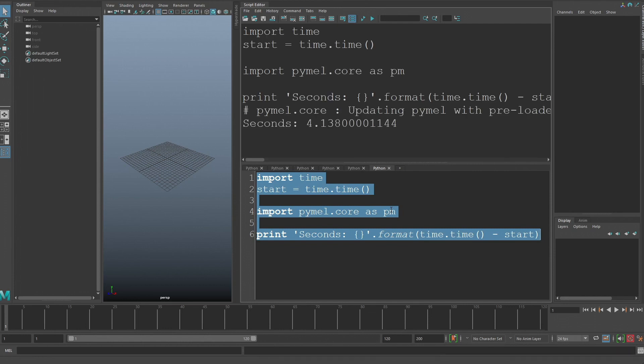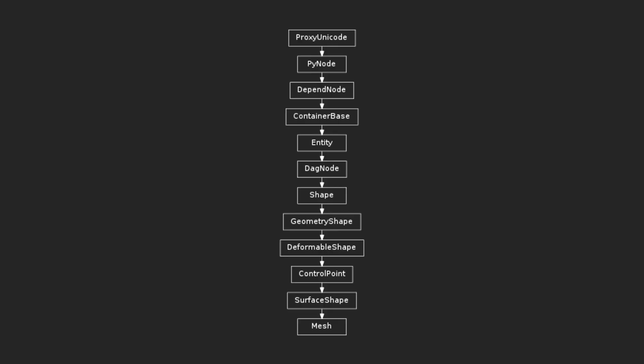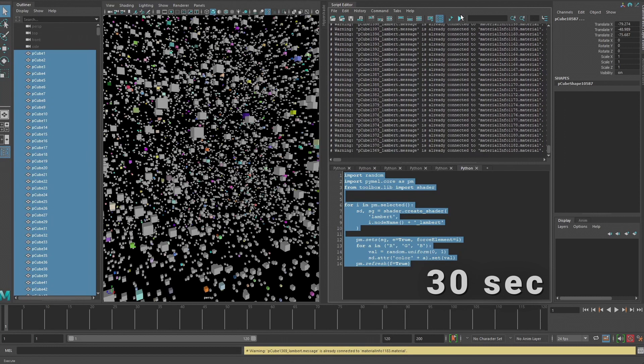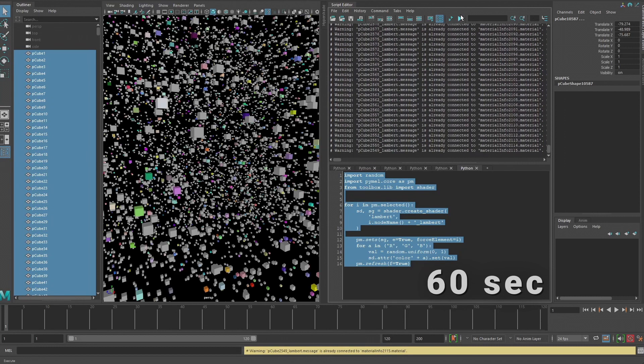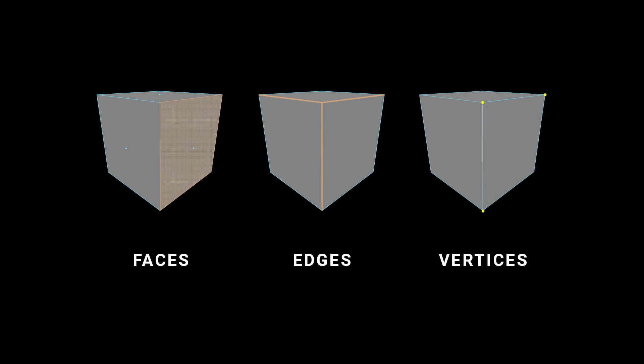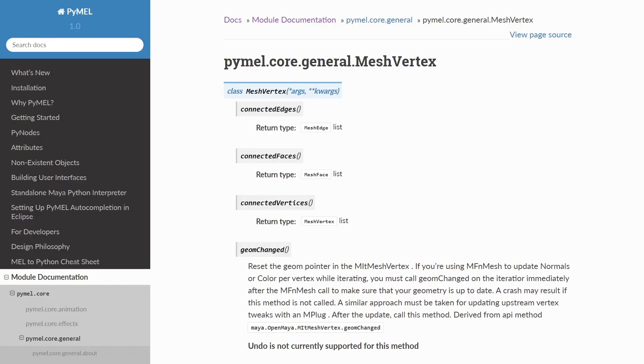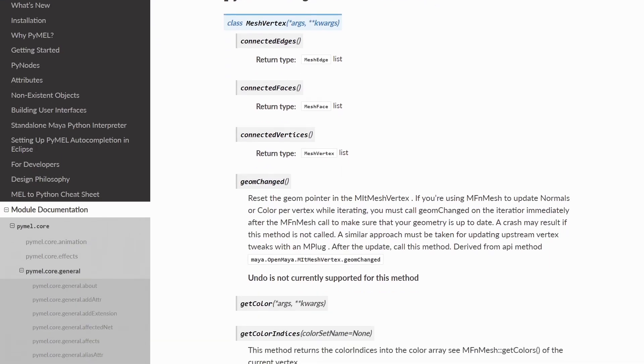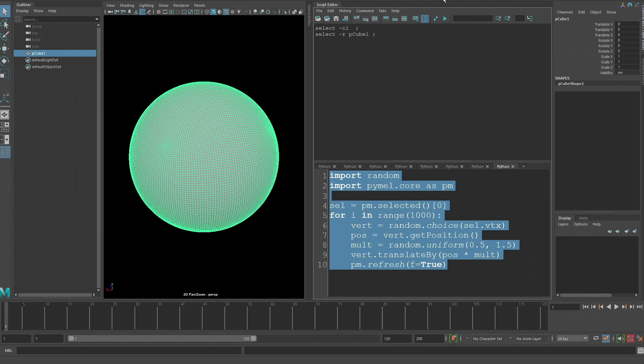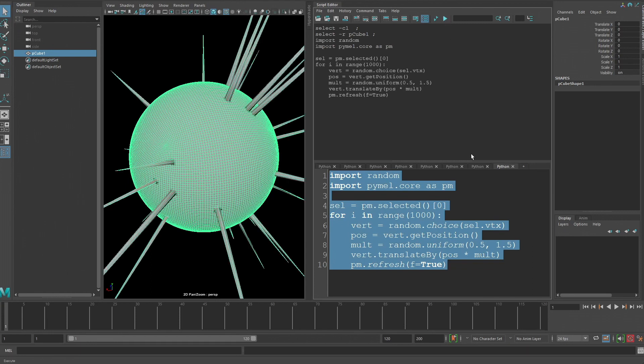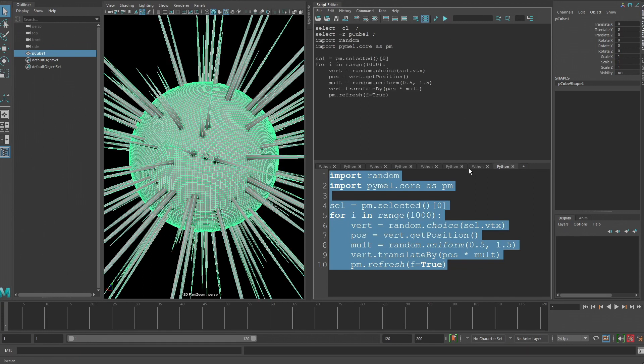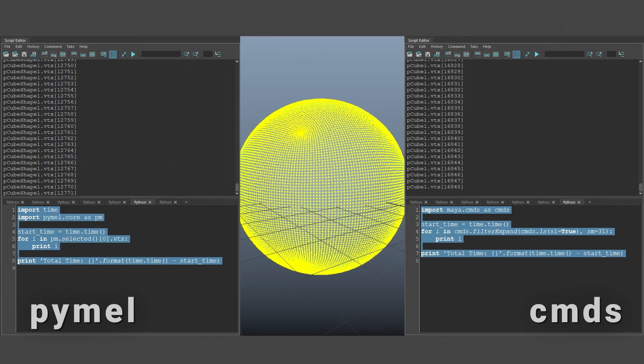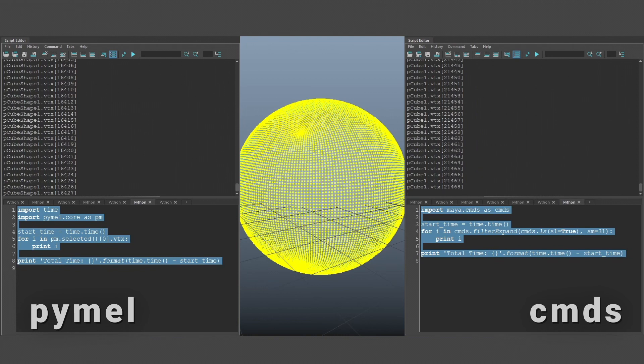Even worse than this though, is that because there is so much going on in the background with regards to wrapping objects and the many levels of inheritance, it can perform really poorly in situations where you need to iterate over hundreds of thousands of objects. This is especially true when you need to do component level operations that affect faces, edges, or vertices. PyMel goes so far as to wrap vertices as objects, meaning that you can do cool things like move vertices like so. But it also means it takes much longer to loop over these objects and perform certain operations.